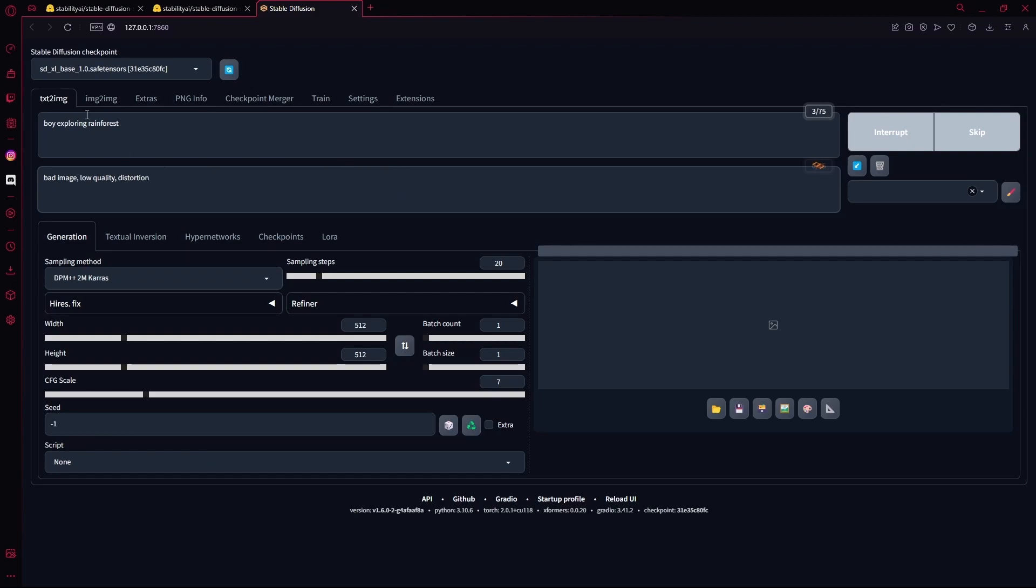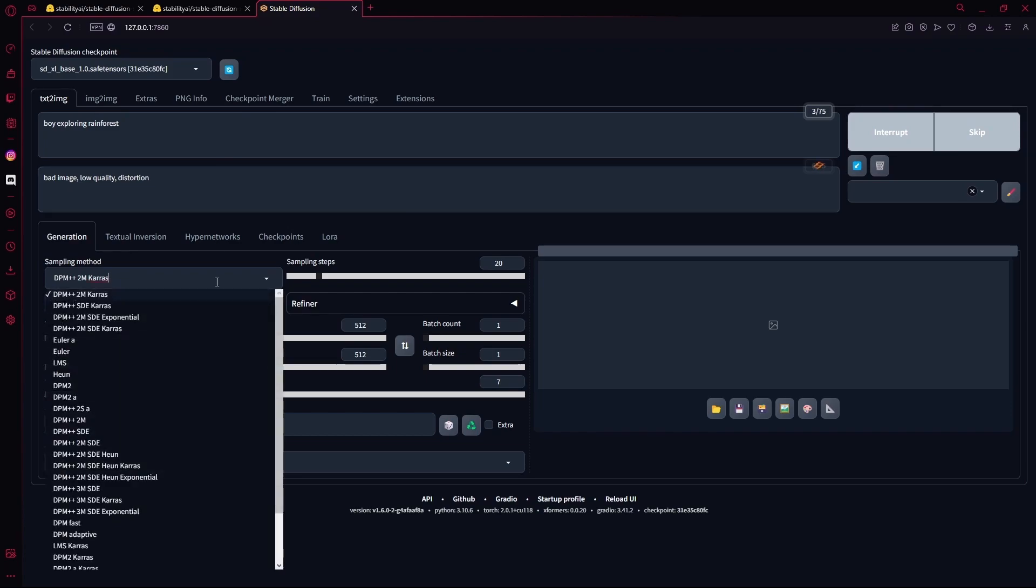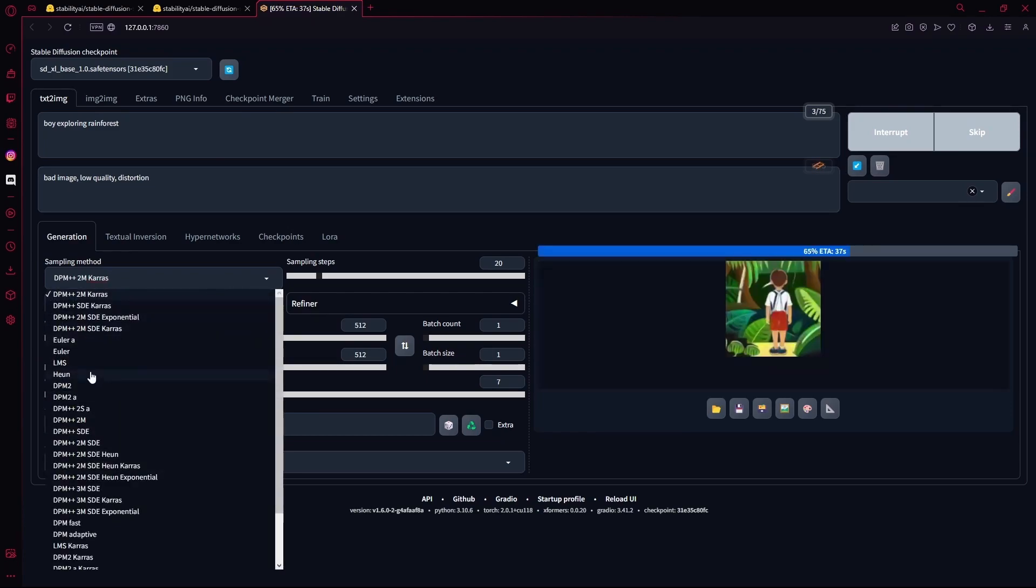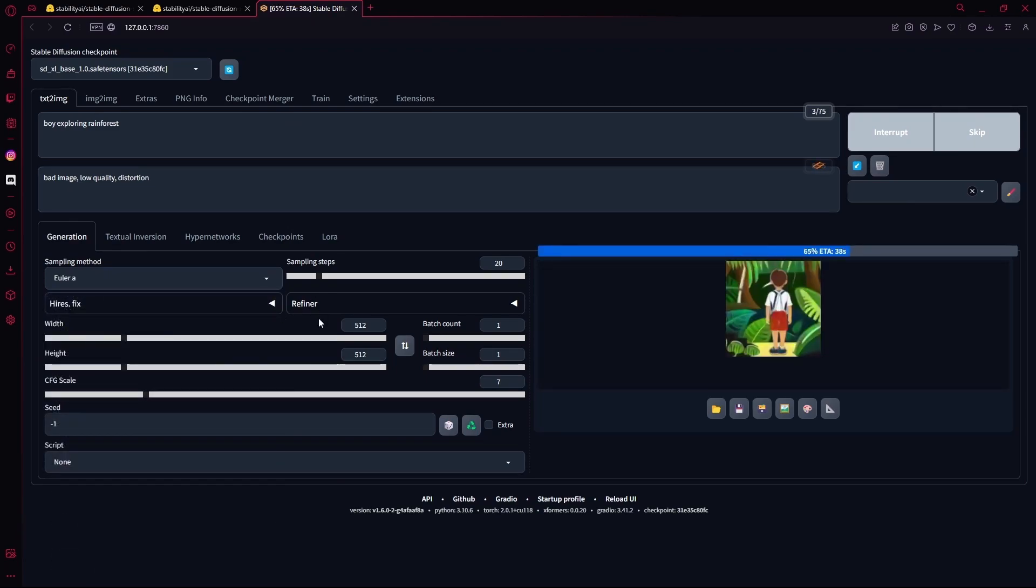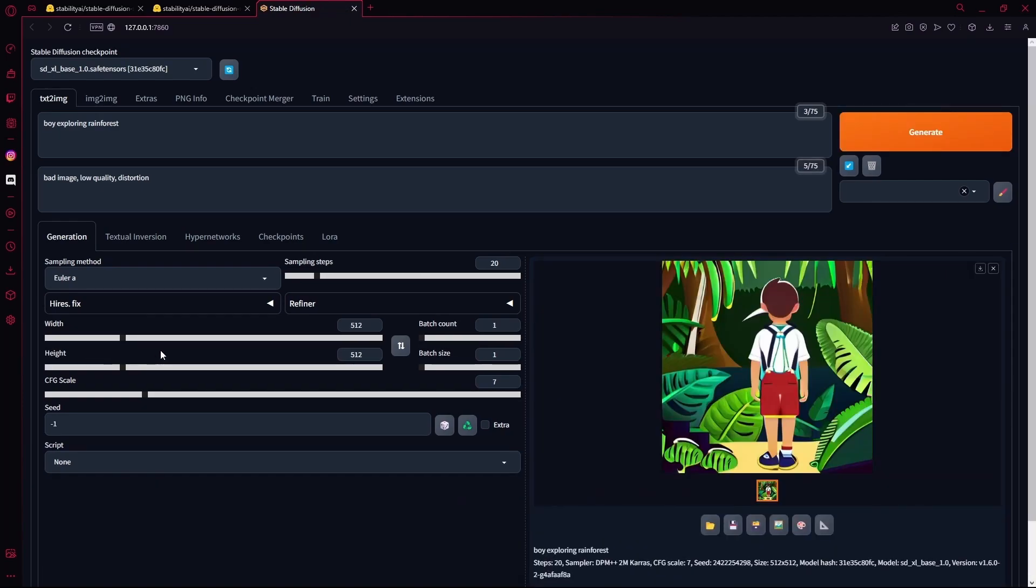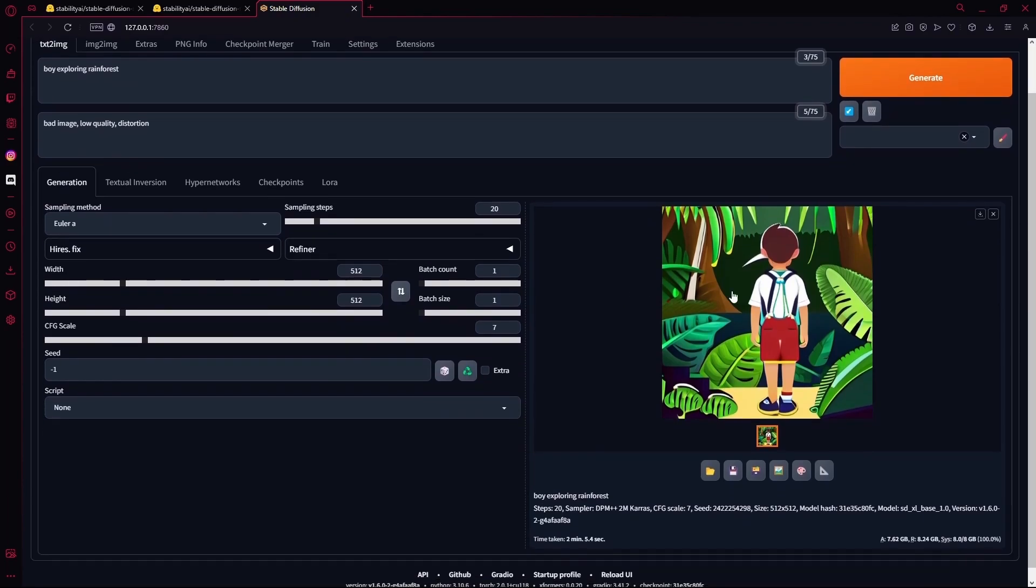After that, you're going to scroll down. Change your sampling method to Euler A. For the sampling steps, we're keeping 20 as it is. Under that, you're going to select the width 1024 by 1024, so you will get better images. As you see, we generated one in 512 by 512 and we didn't really get the best result. So we're going to adjust the settings to 1024 by 1024.